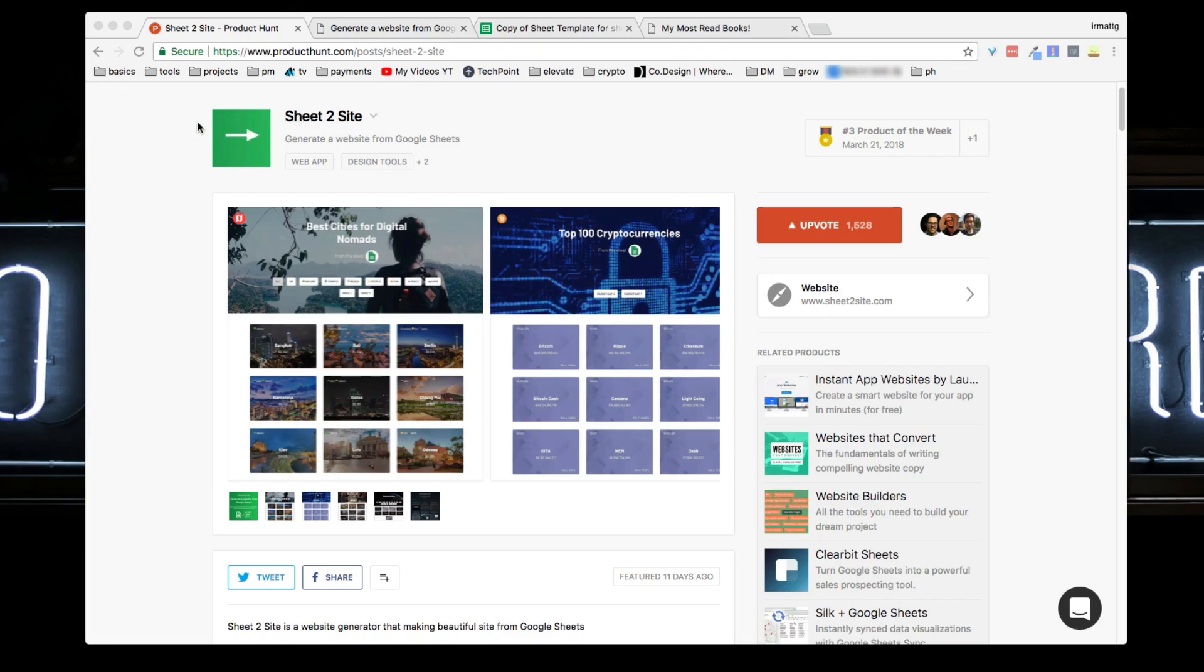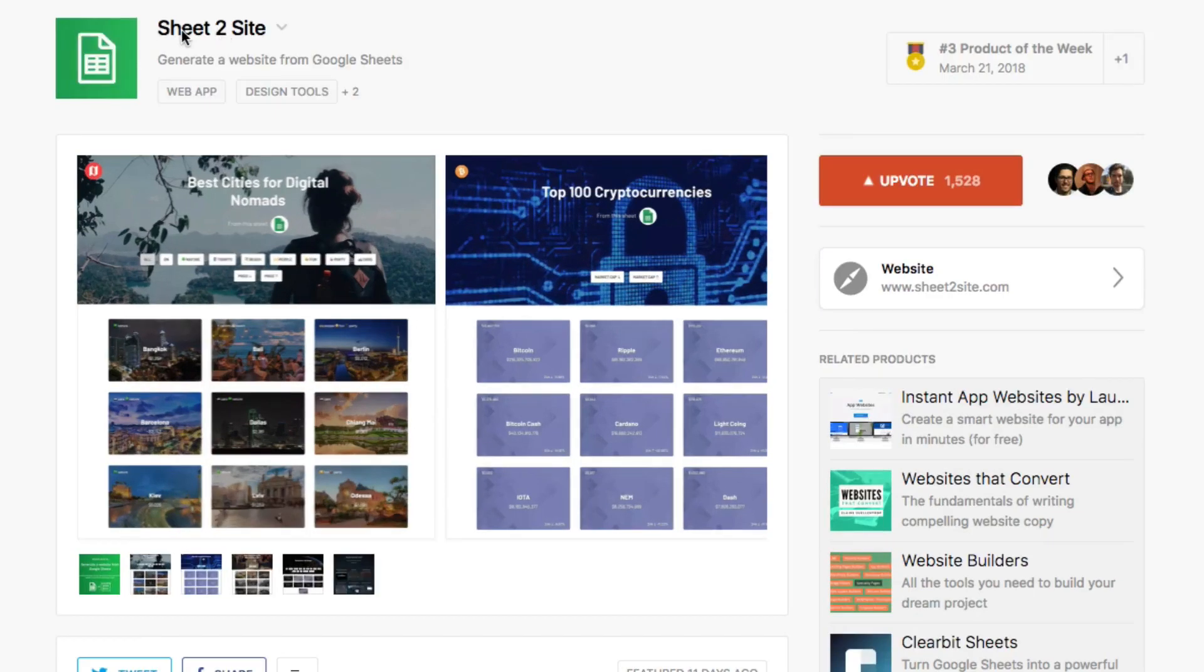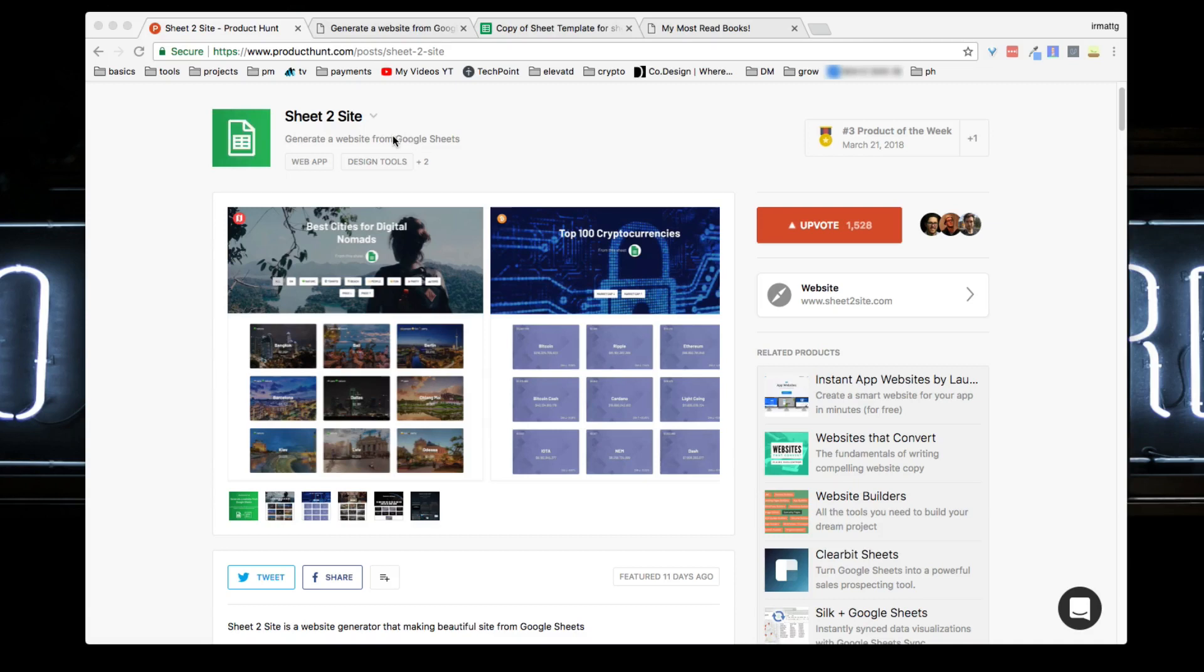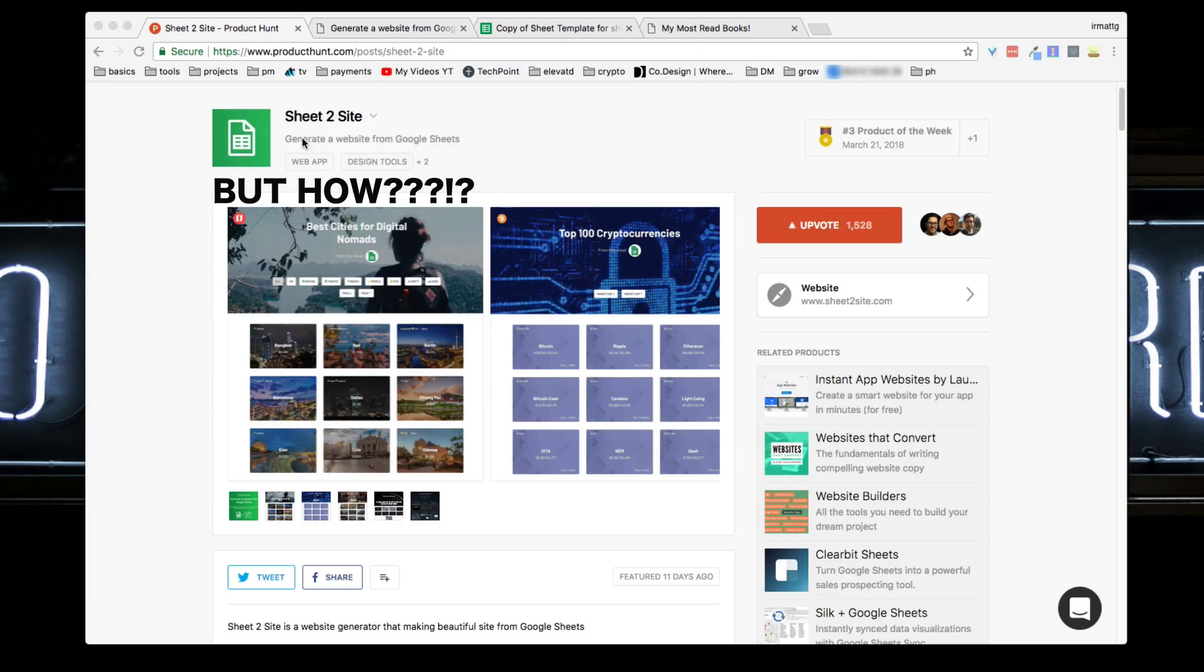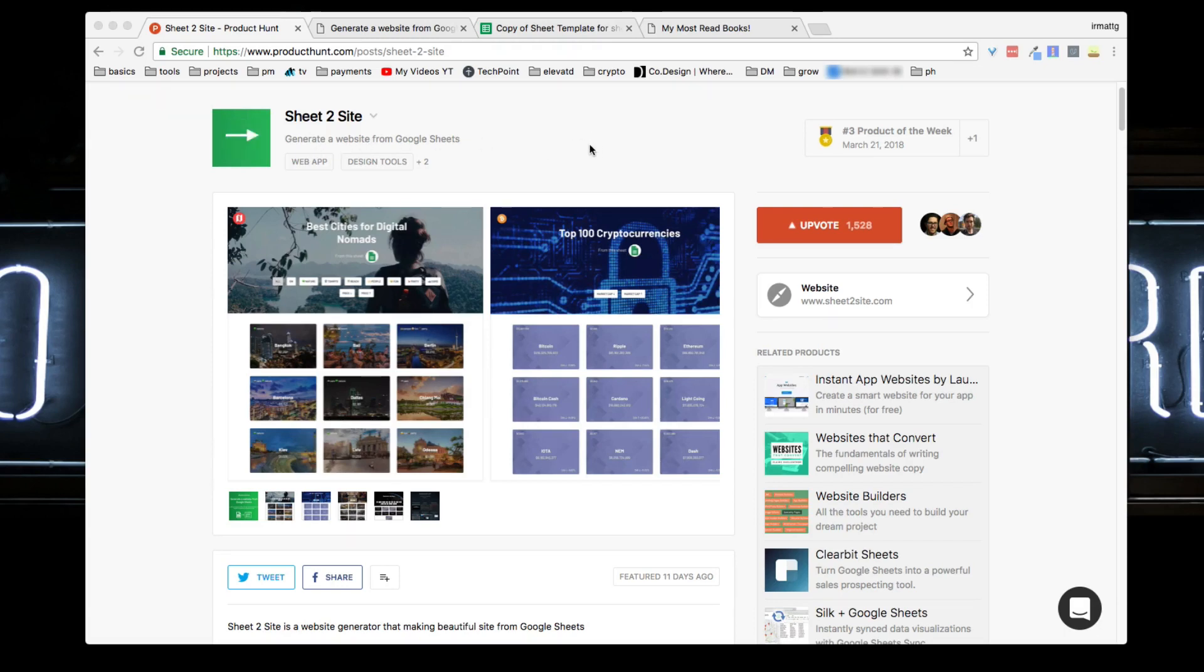The one I picked for this week is called Sheet2Site. It generates you a website from Google Sheets. When I first saw this I was like 'wait, Patow?' but it's actually all done in the back end through an API connection between Google Sheets and the creator's API.